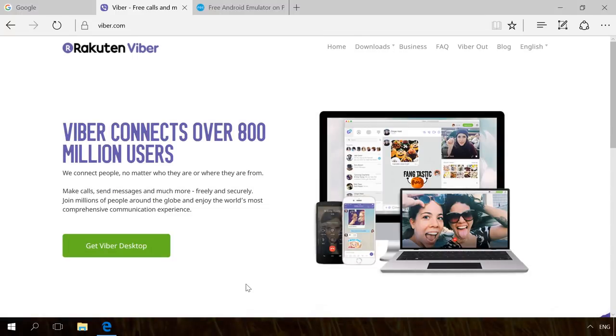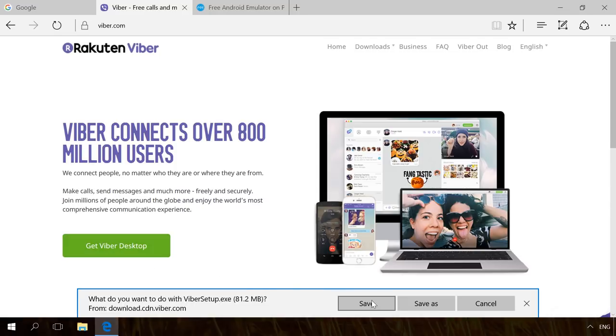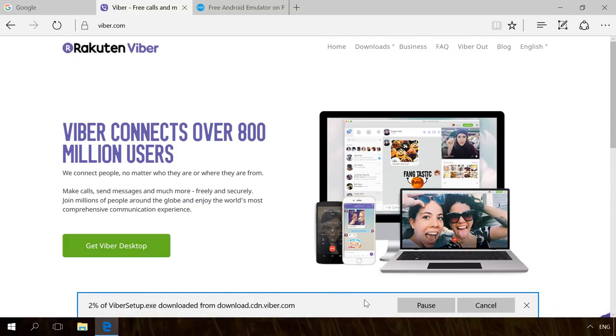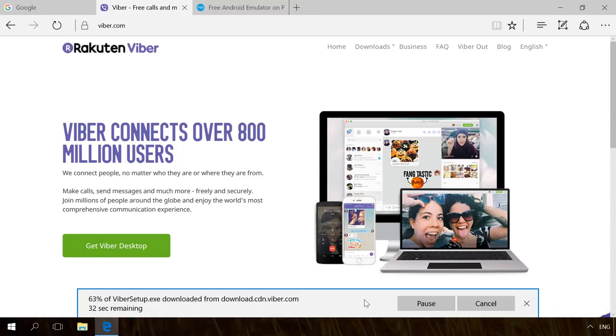So, to install Viber on a computer, download and install a PC version of Viber. You can do it from the official website of the program. You will find the link in the description.